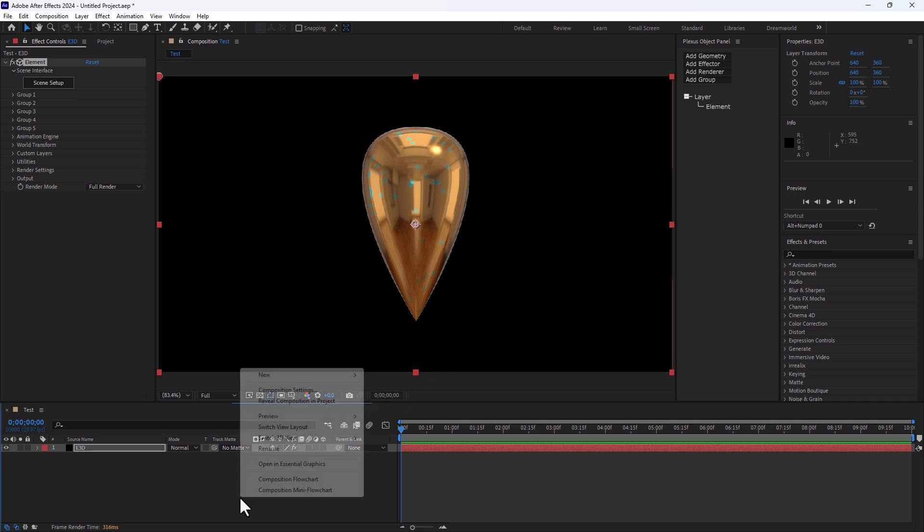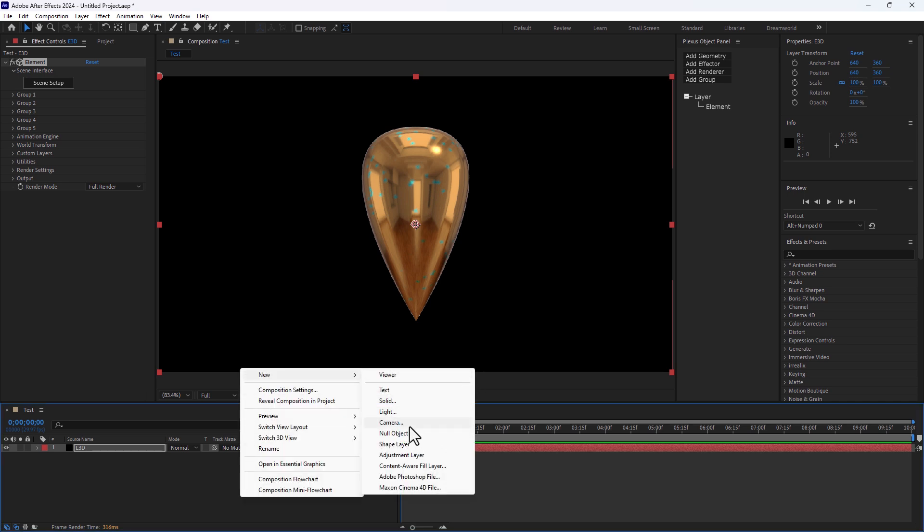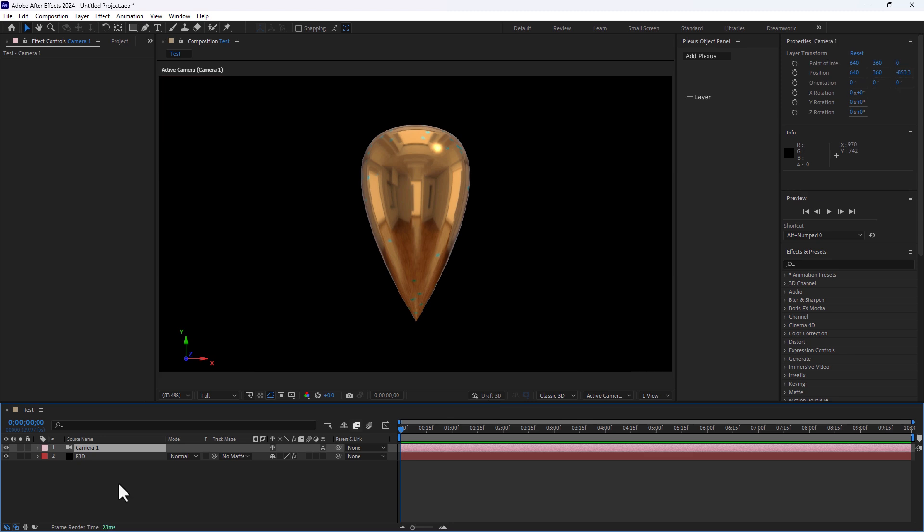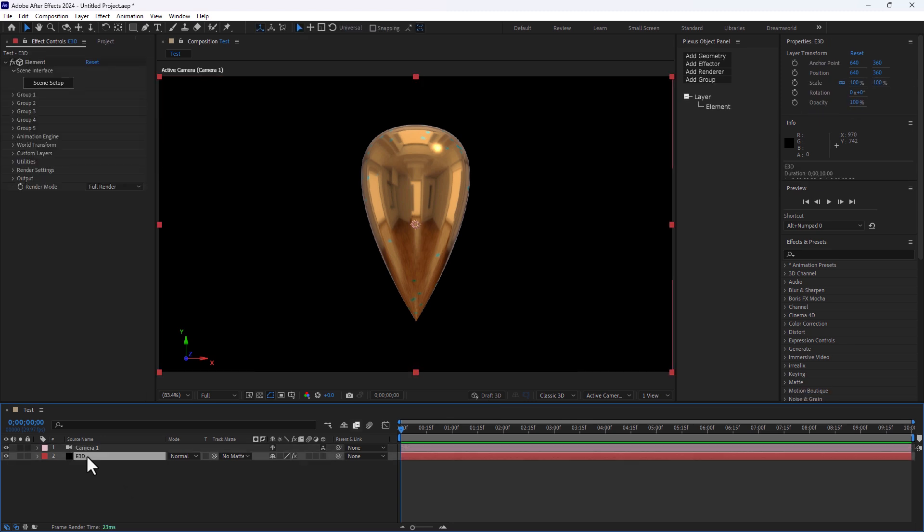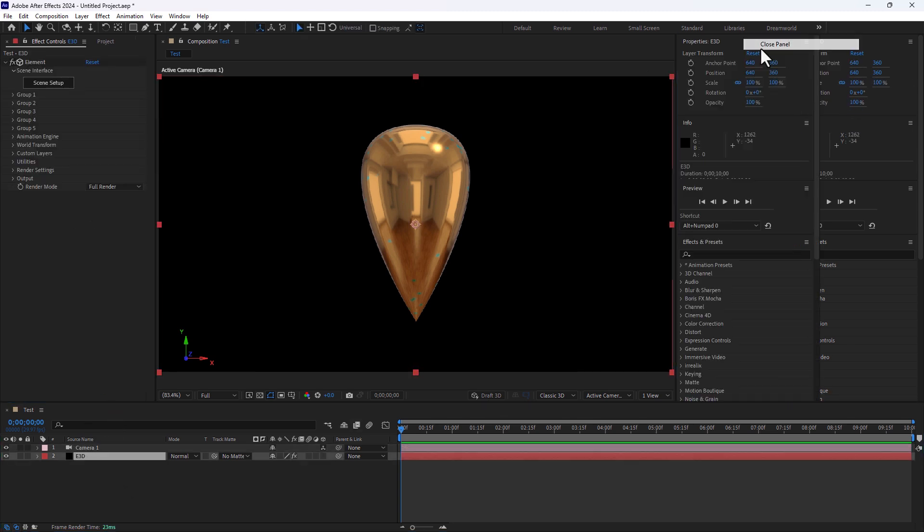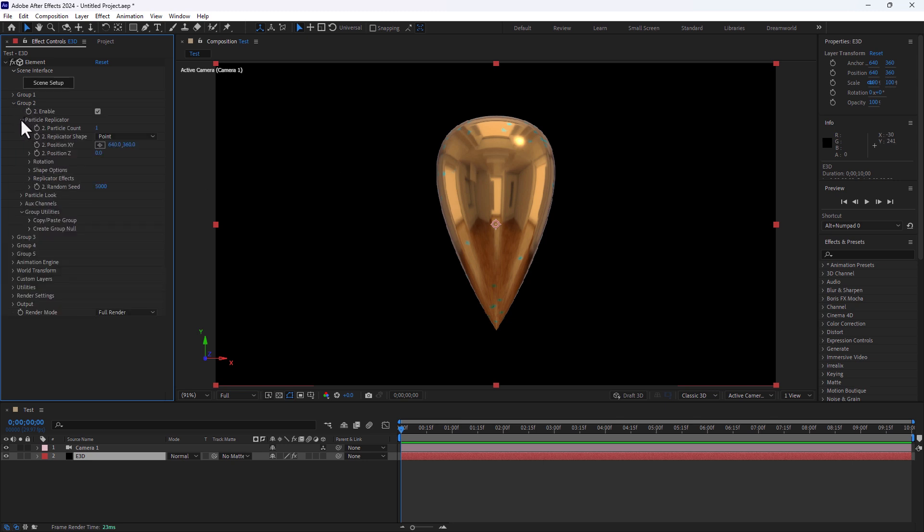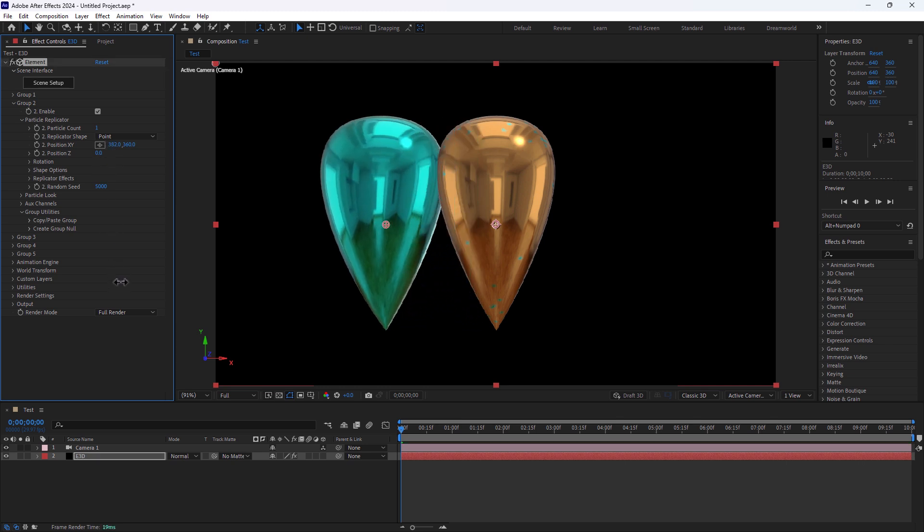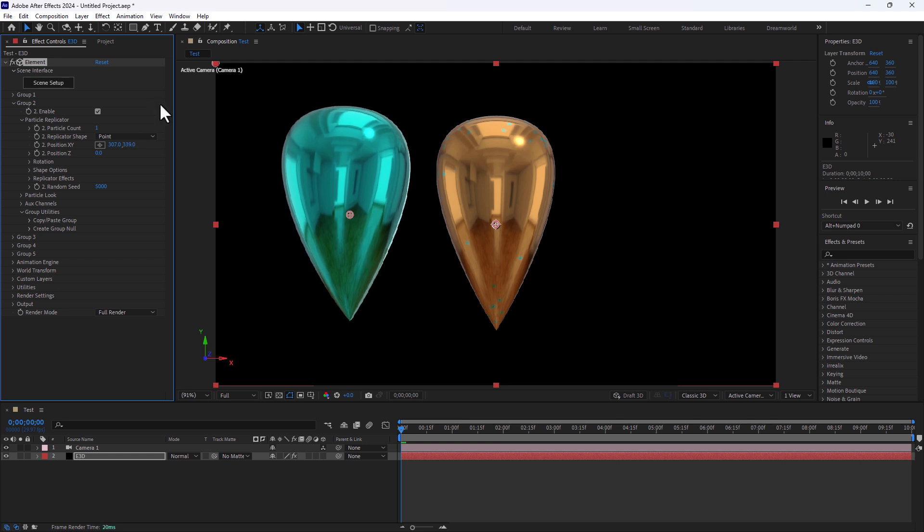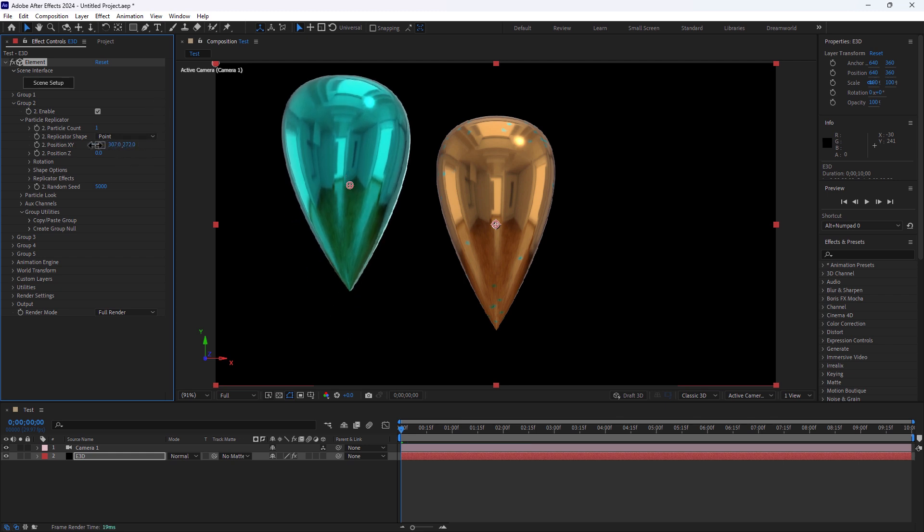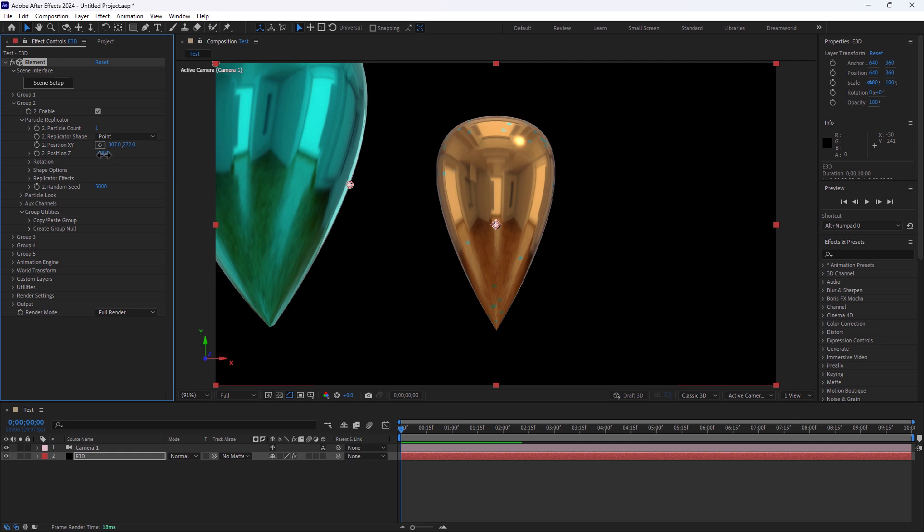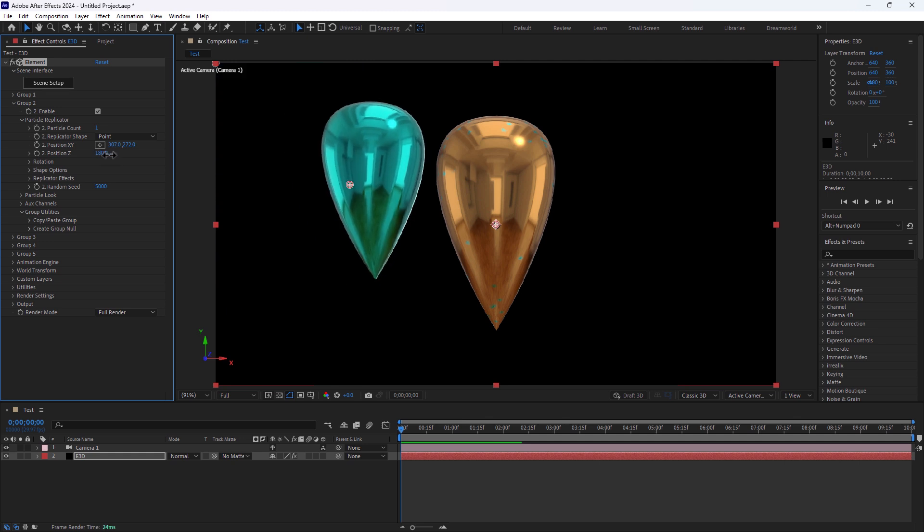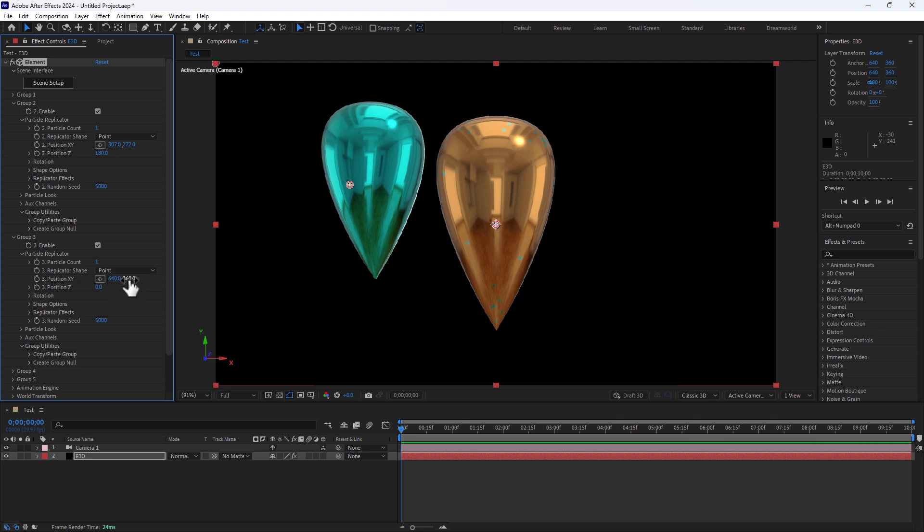OK guys, let's create a camera. Select 24mm Lens. And select Element 3D Solid. Let's close the Plexus and go to Group 2, Particle Replicator, move it there. And little bit up, up, and little bit far. Go to Group 3.